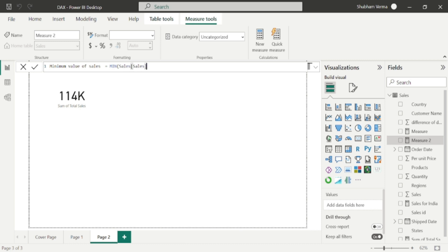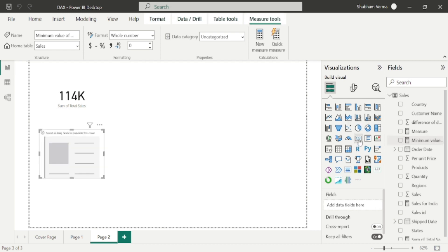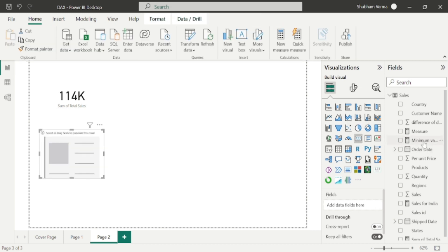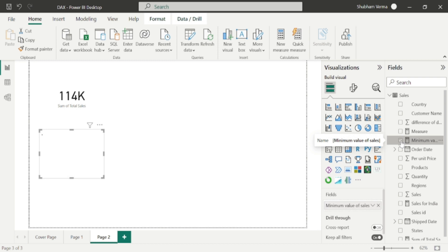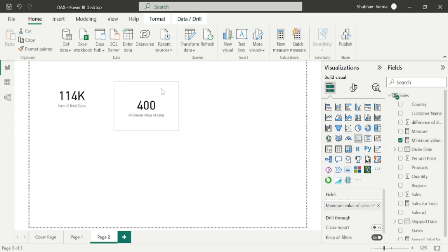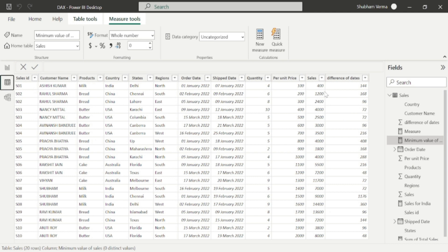Close the bracket, and again let me take this card visual and drag and drop this measure. Here we can see our minimum value under the Sales column is 400.